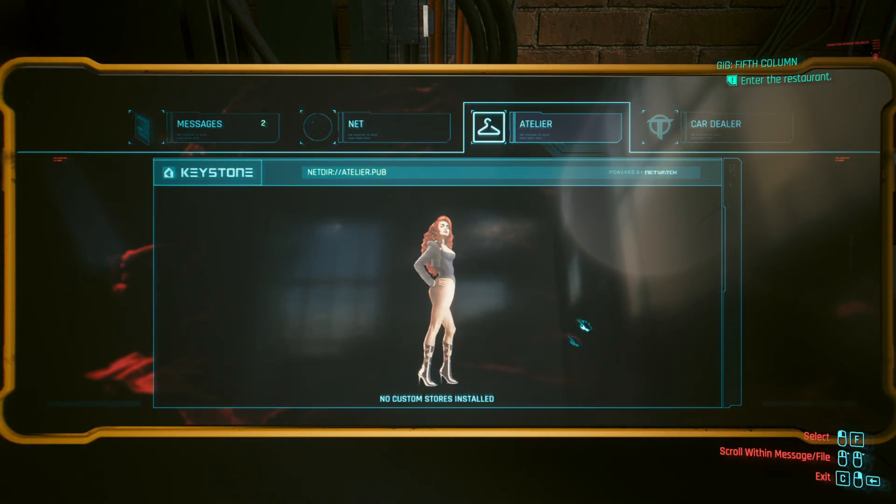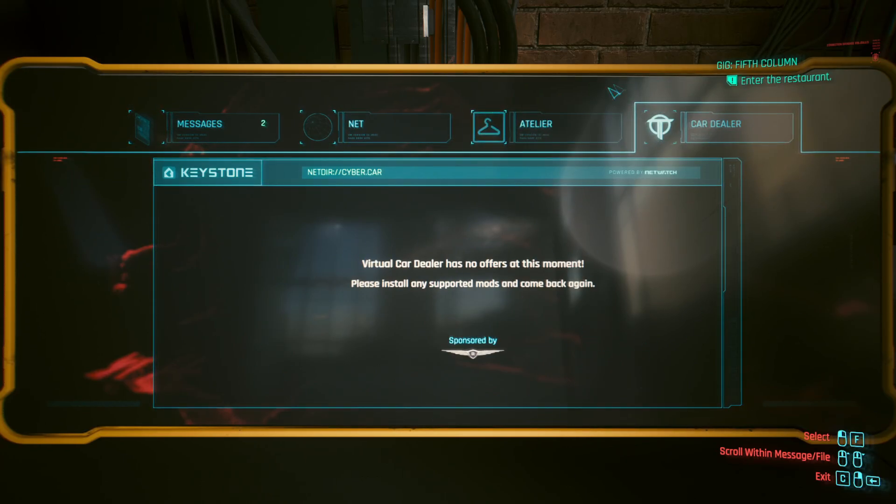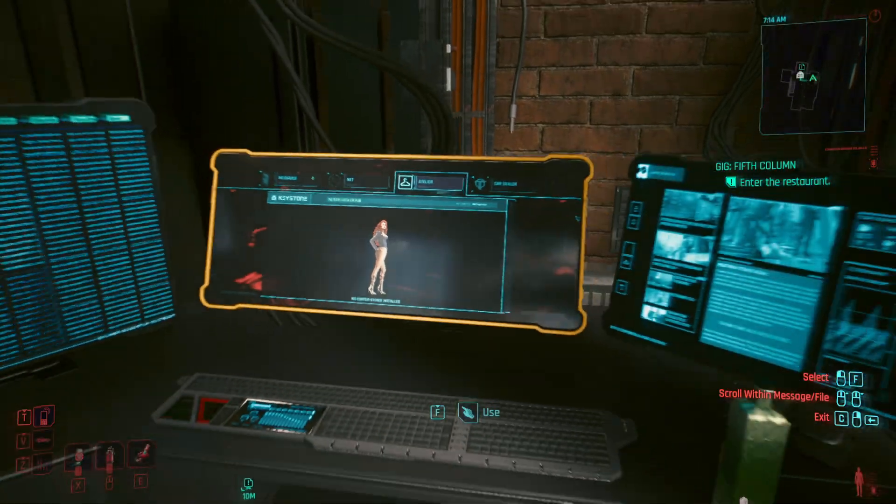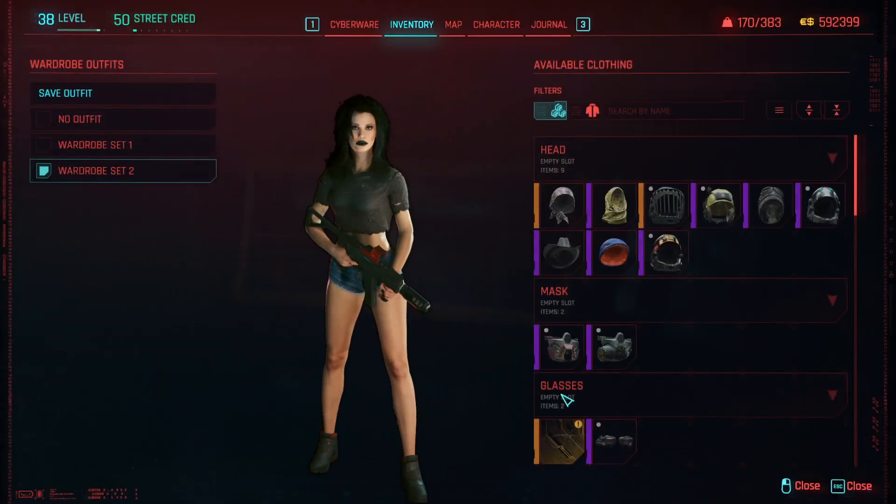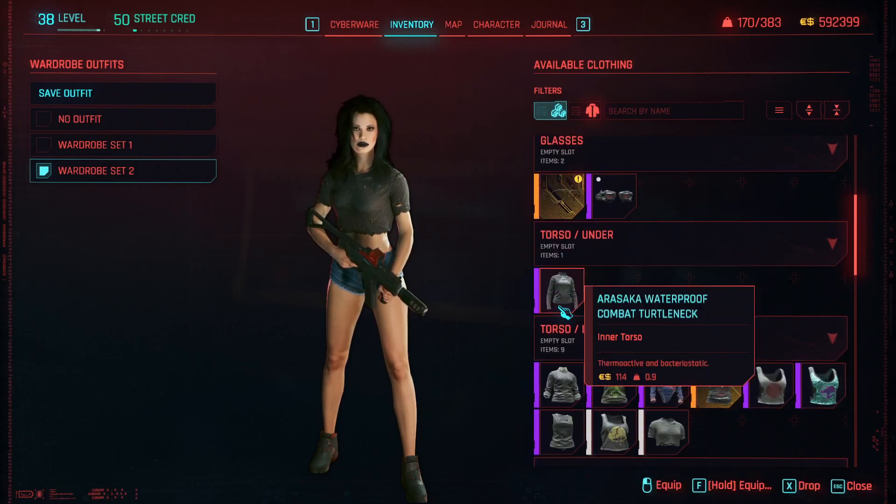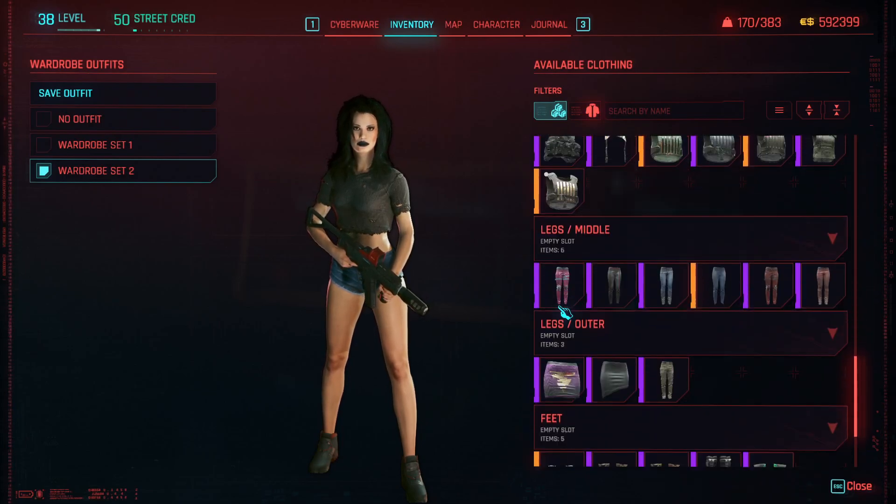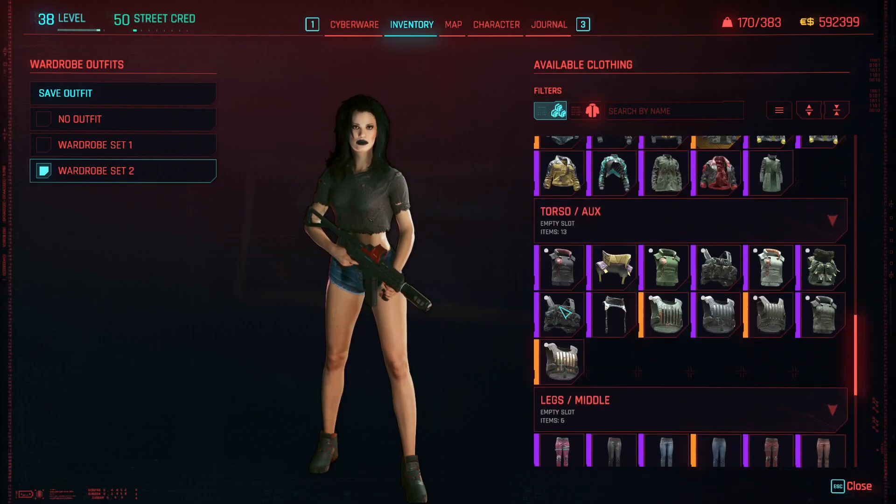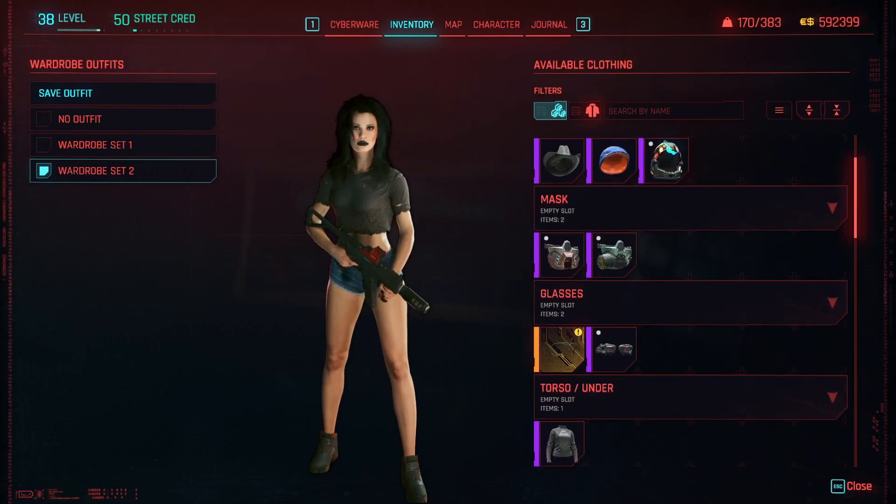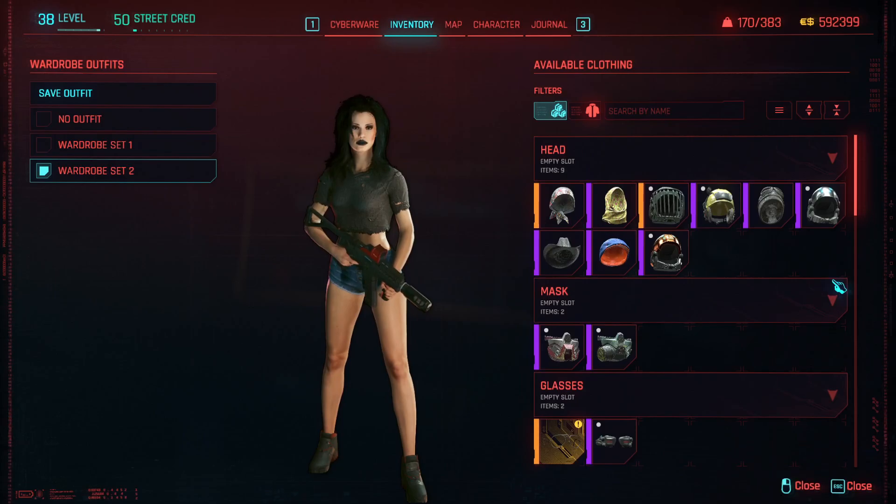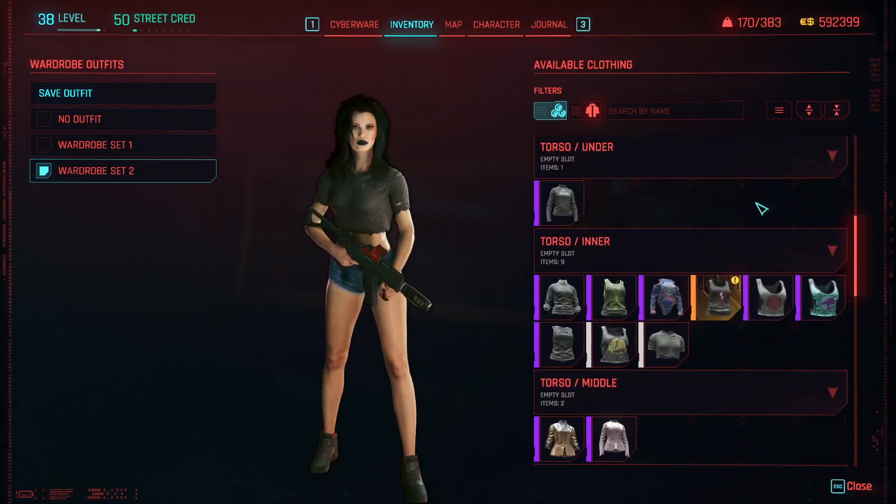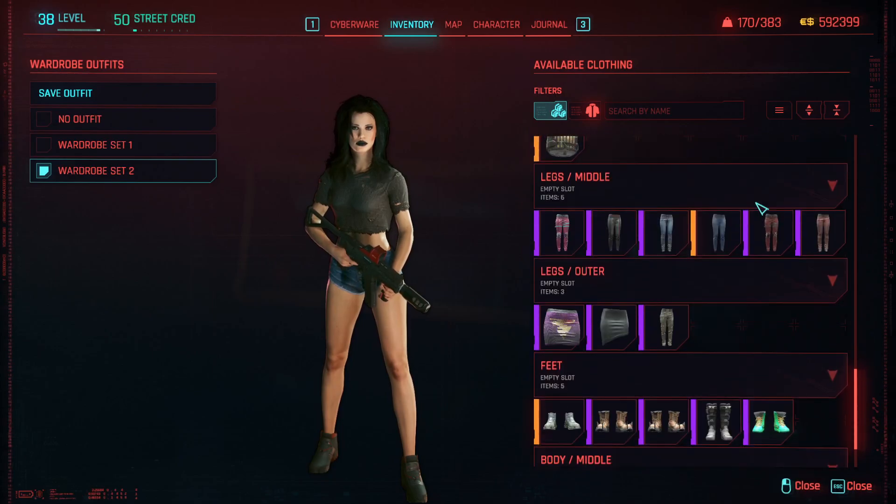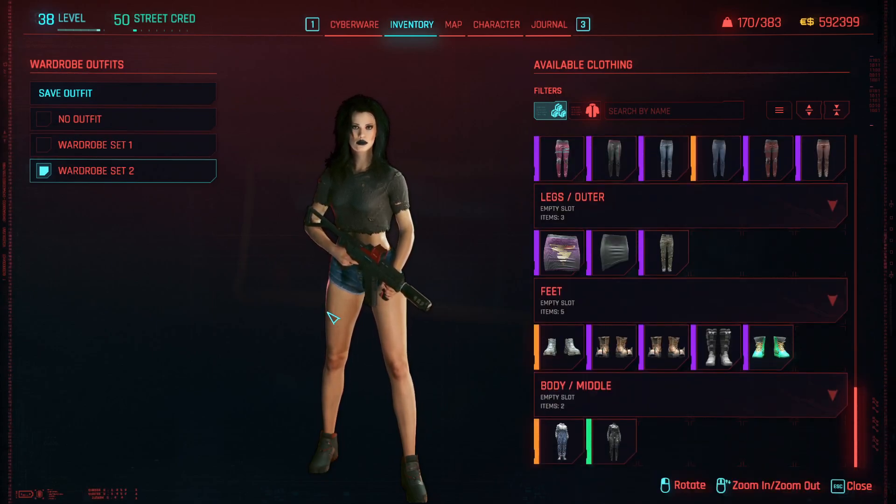So, this ND Custom Store is installed. Virtual Car dealer has no offers at the moment. Please install any supported mods to come back again. So, yeah. That's how those work. Cyber Engine Tweaks is how that works. Material and Texture Override as well as some of the other mods. It'll allow you to have way more clothes. These are specifically Cyberpunk 2077 clothes. These are vanilla clothes, is what I want to say. These aren't the full clothes. Or at least what I'm going to install later on.